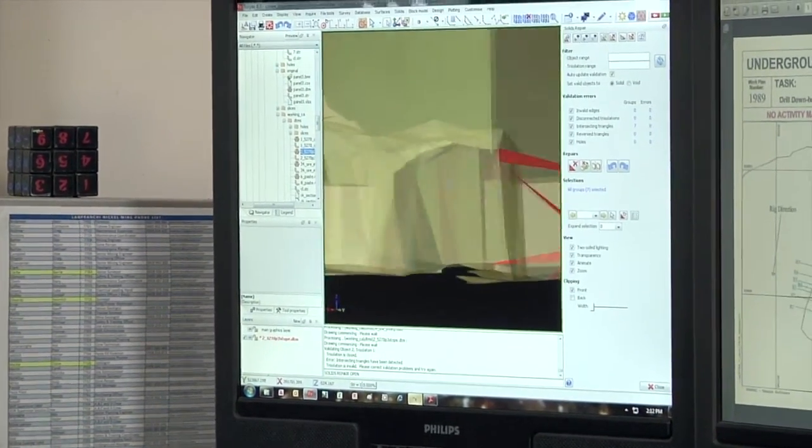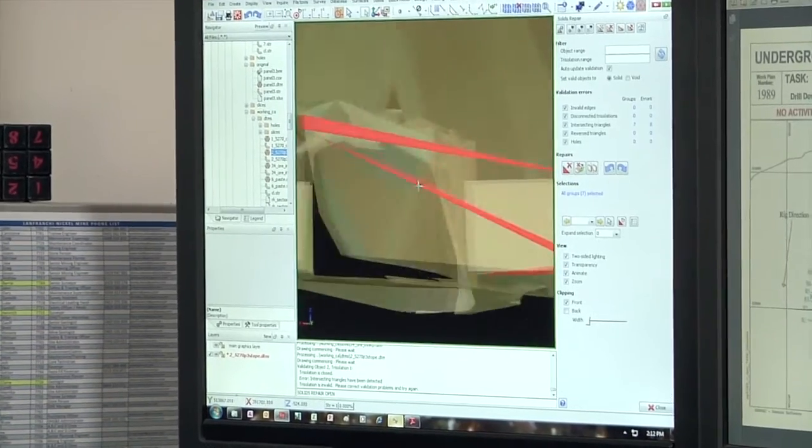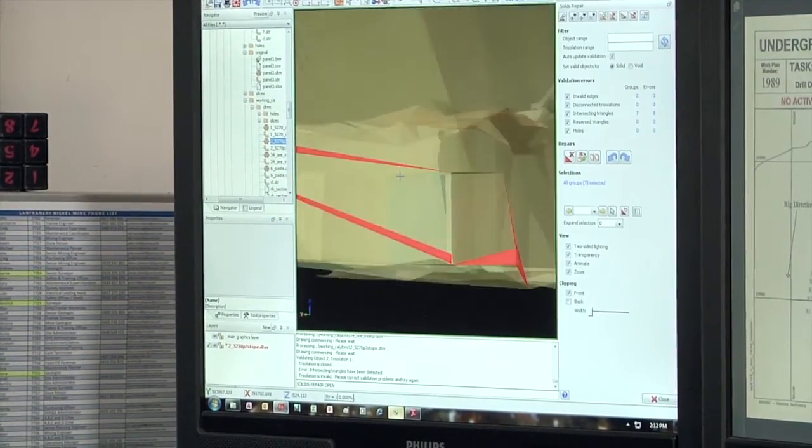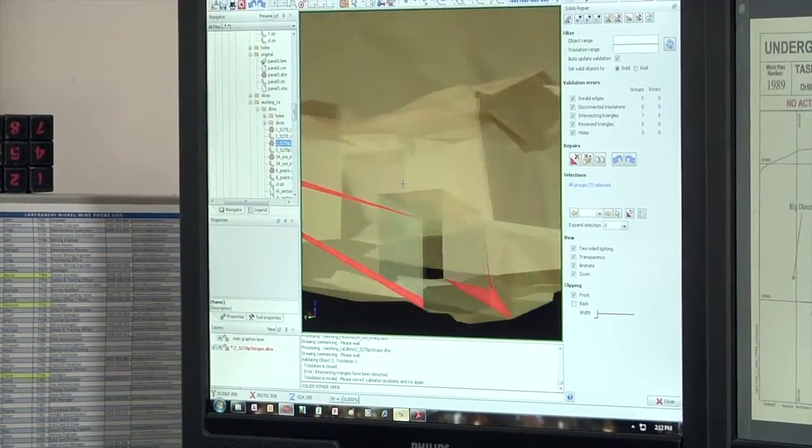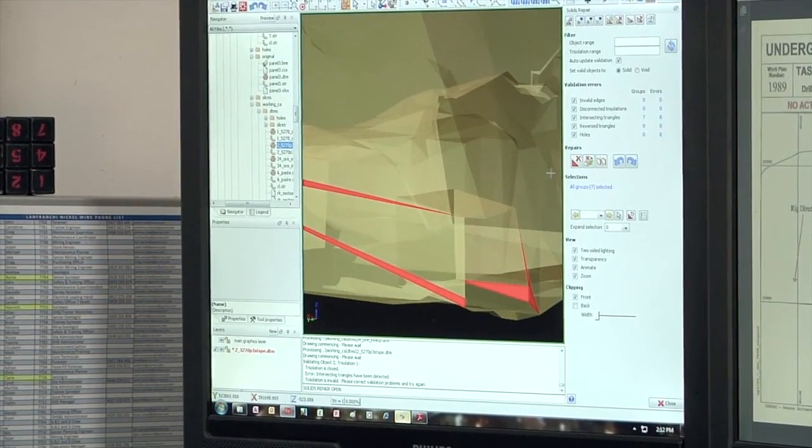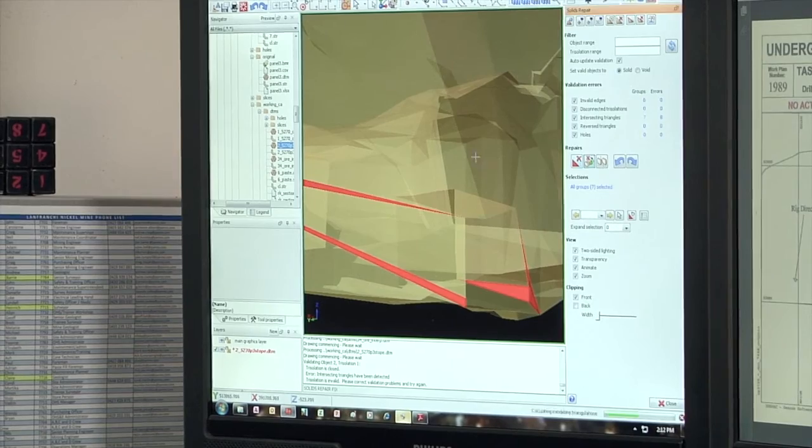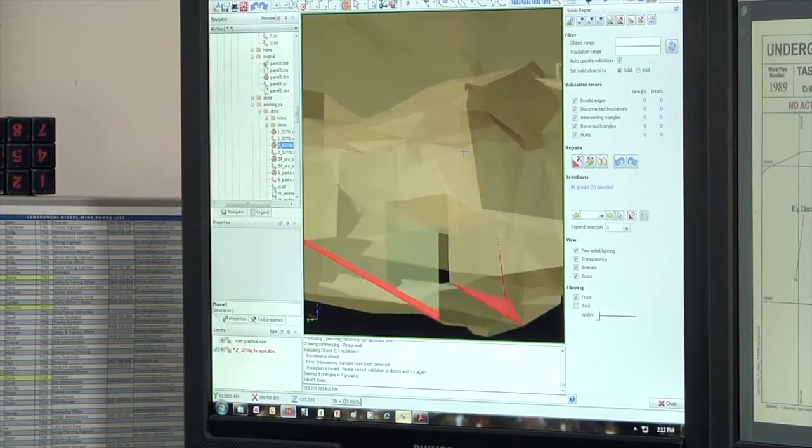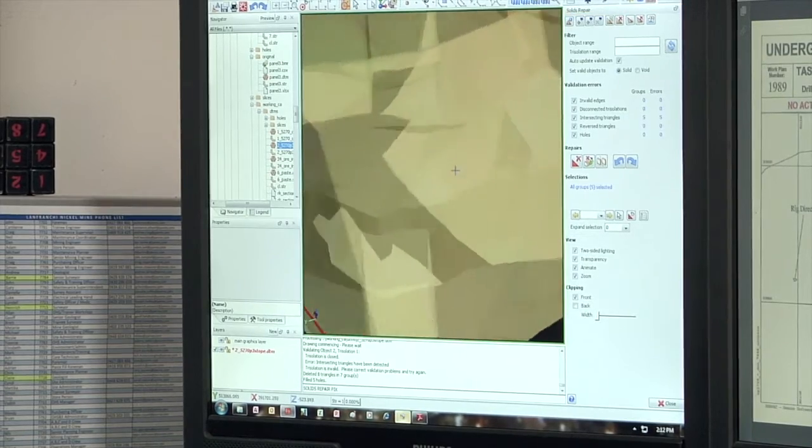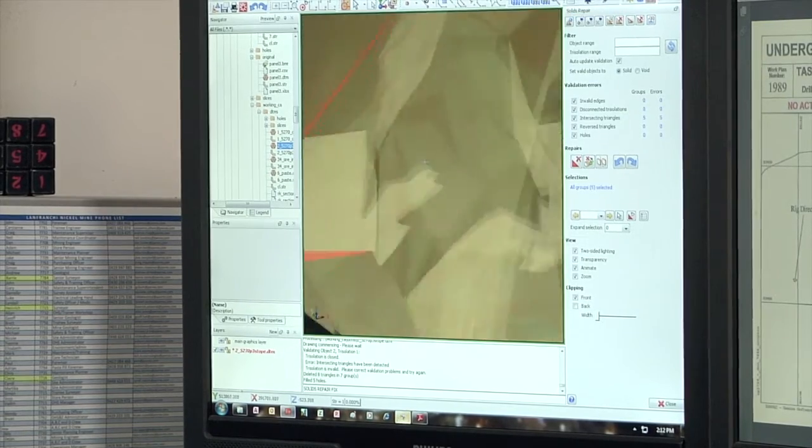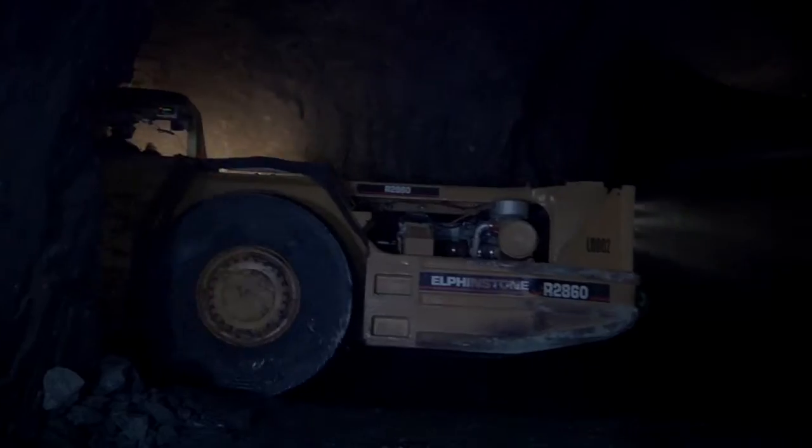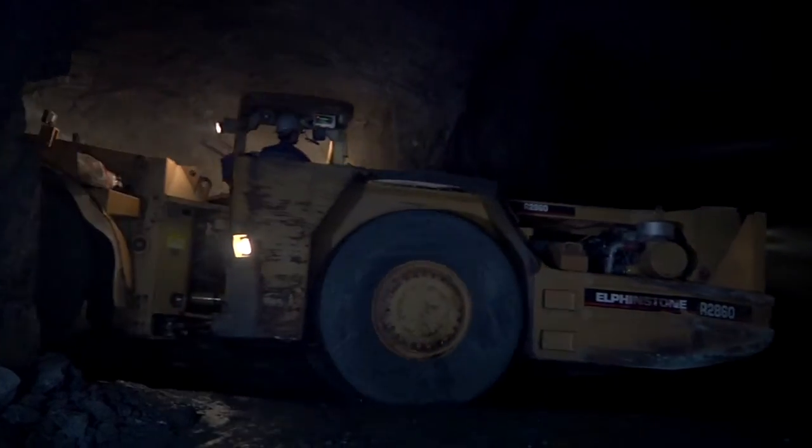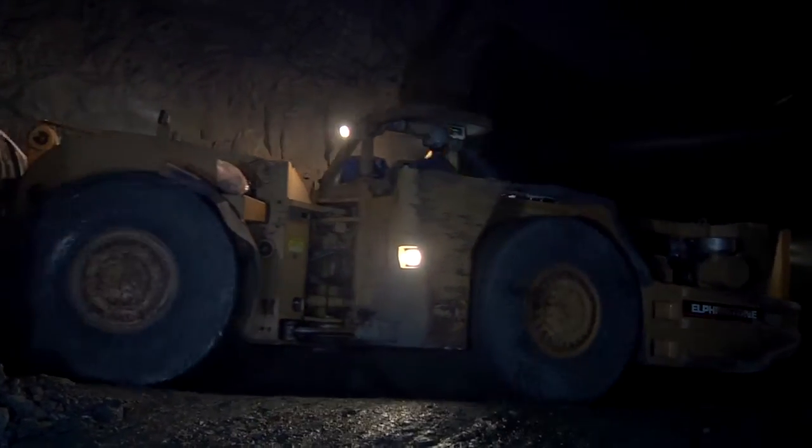You can see those invalid red triangles there and with a few clicks of a button it deletes them and that can save hours of having to validate shapes.